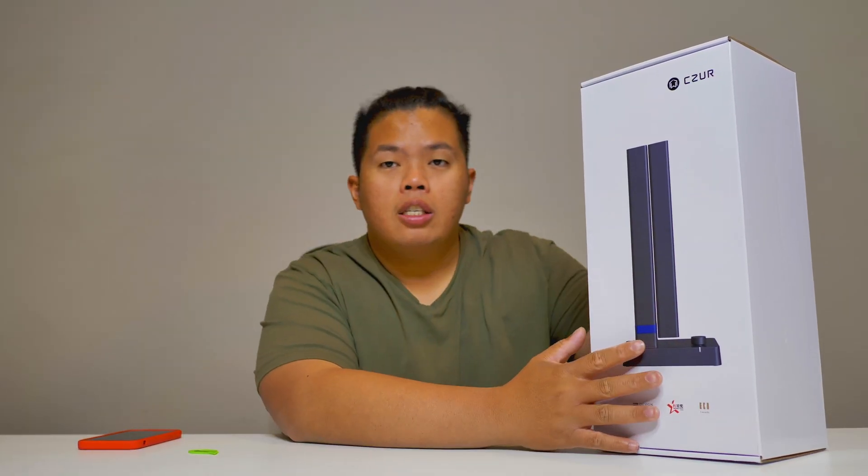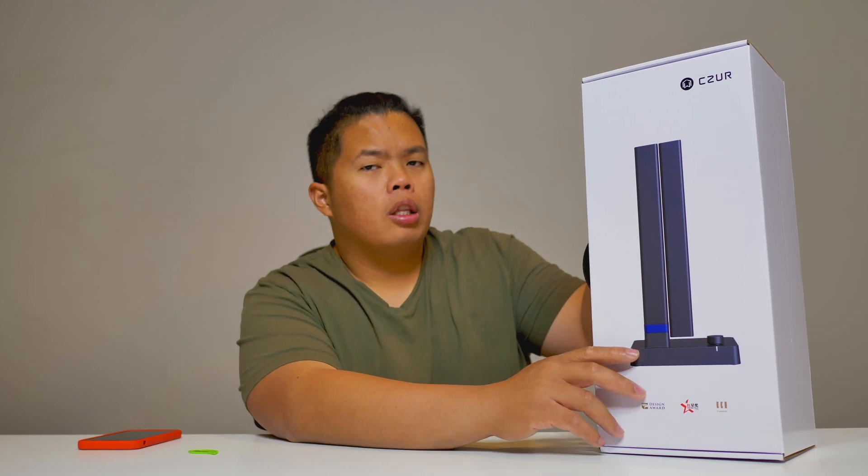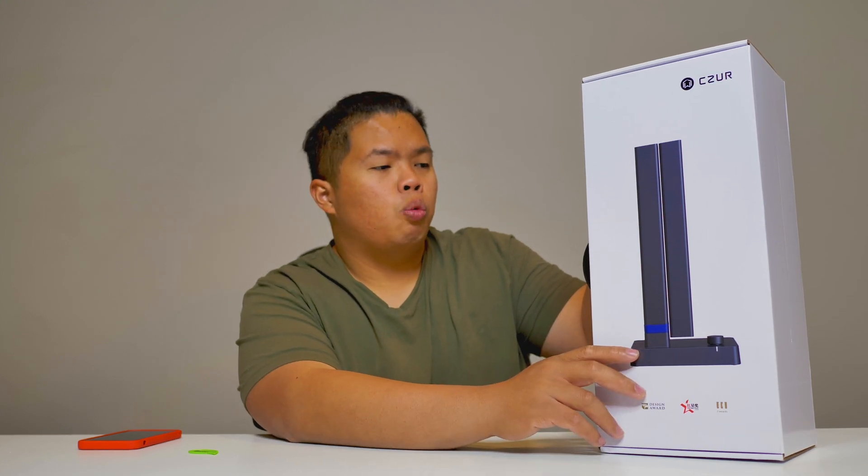Today we're looking at the Caesar. I'm reviewing this product to show you how it works and if it's any good or not.